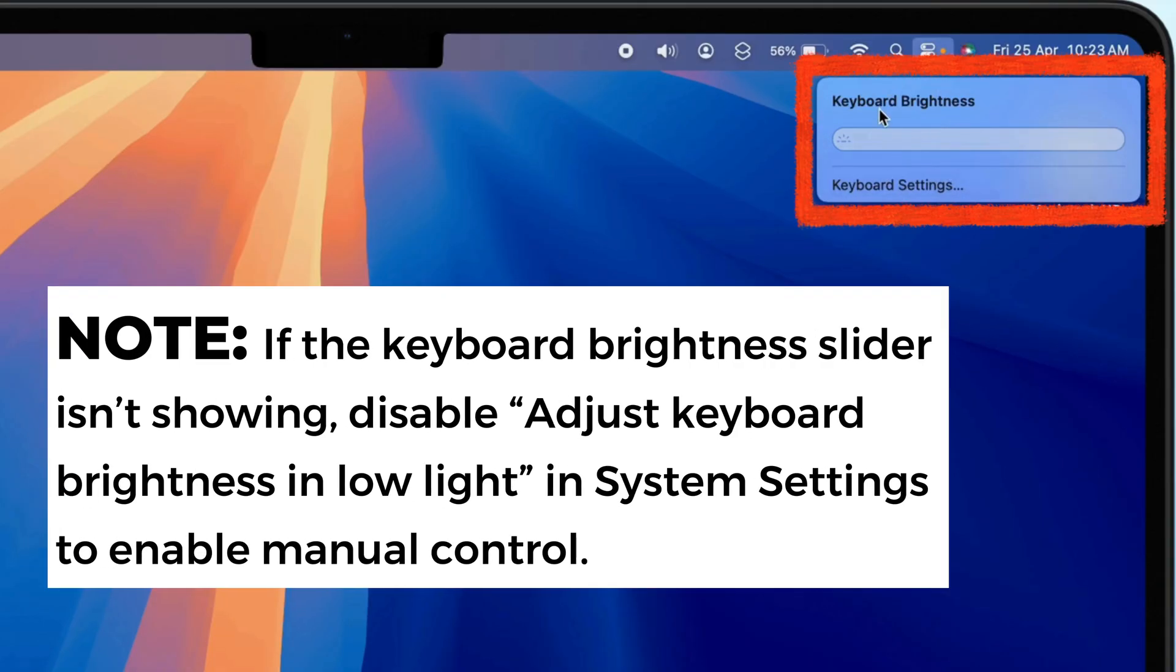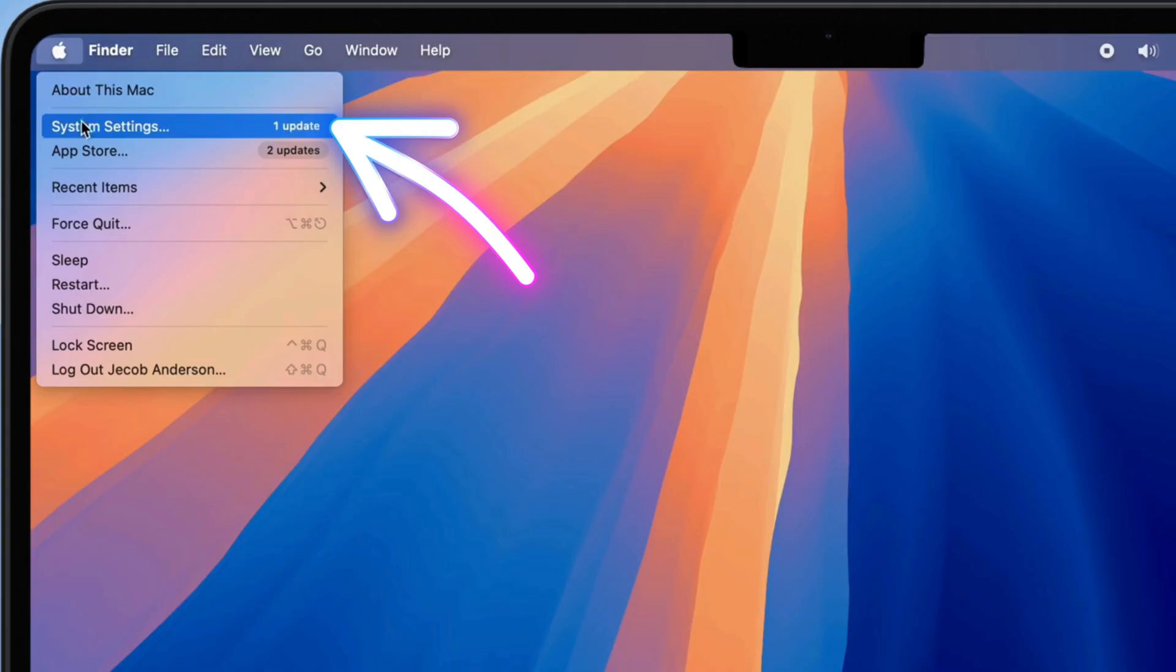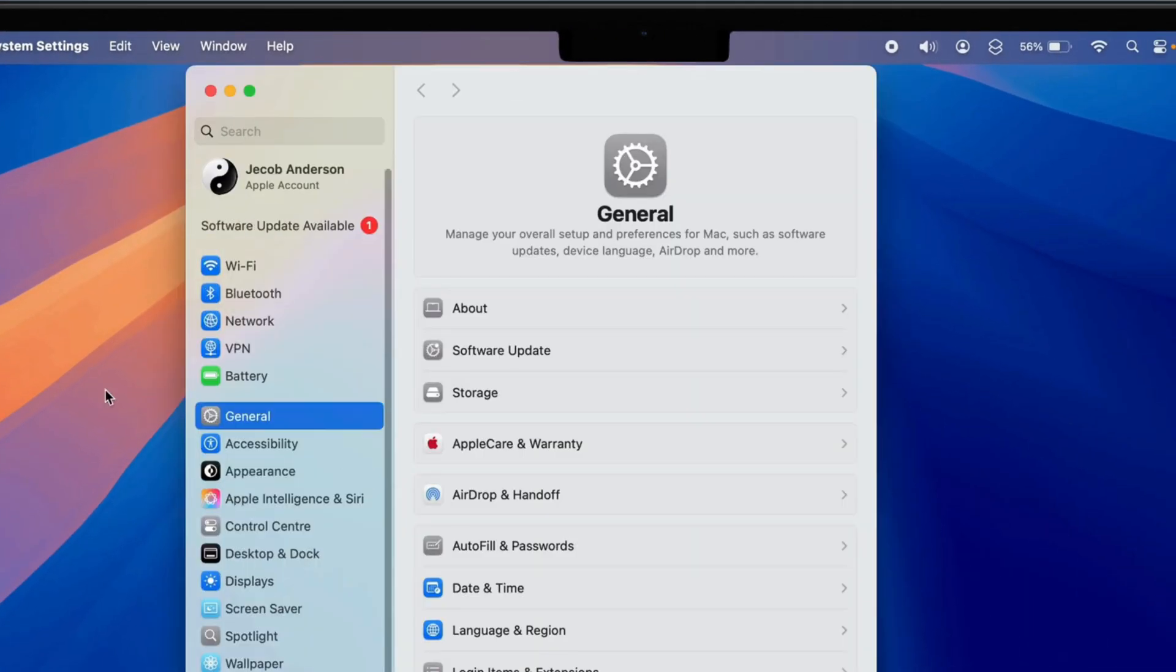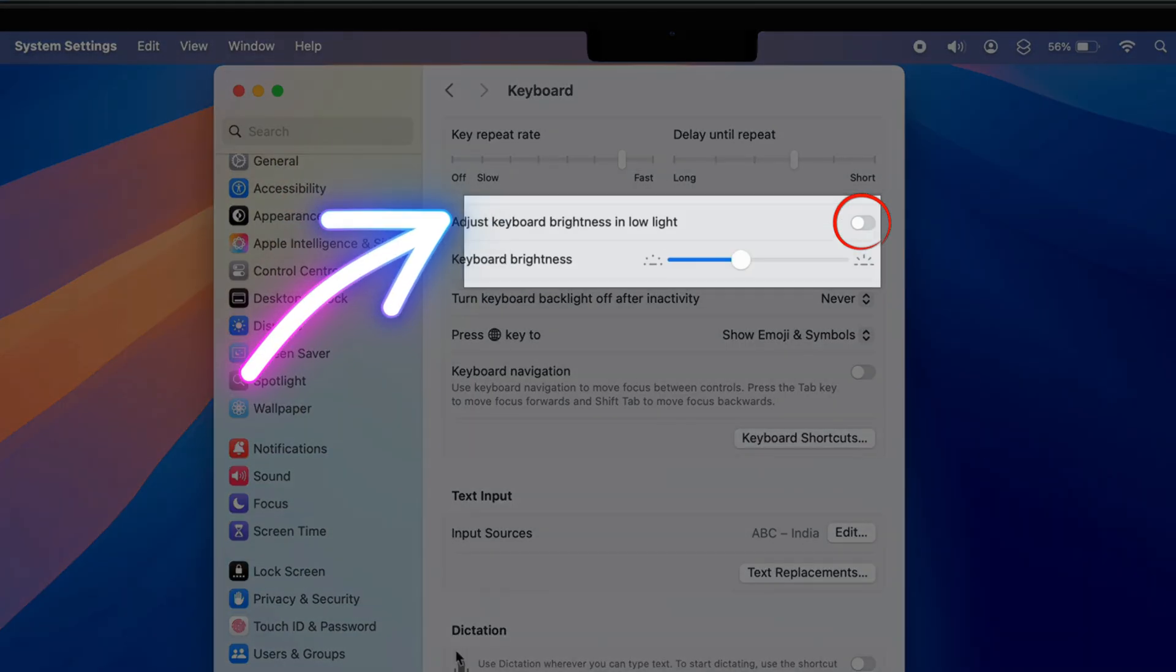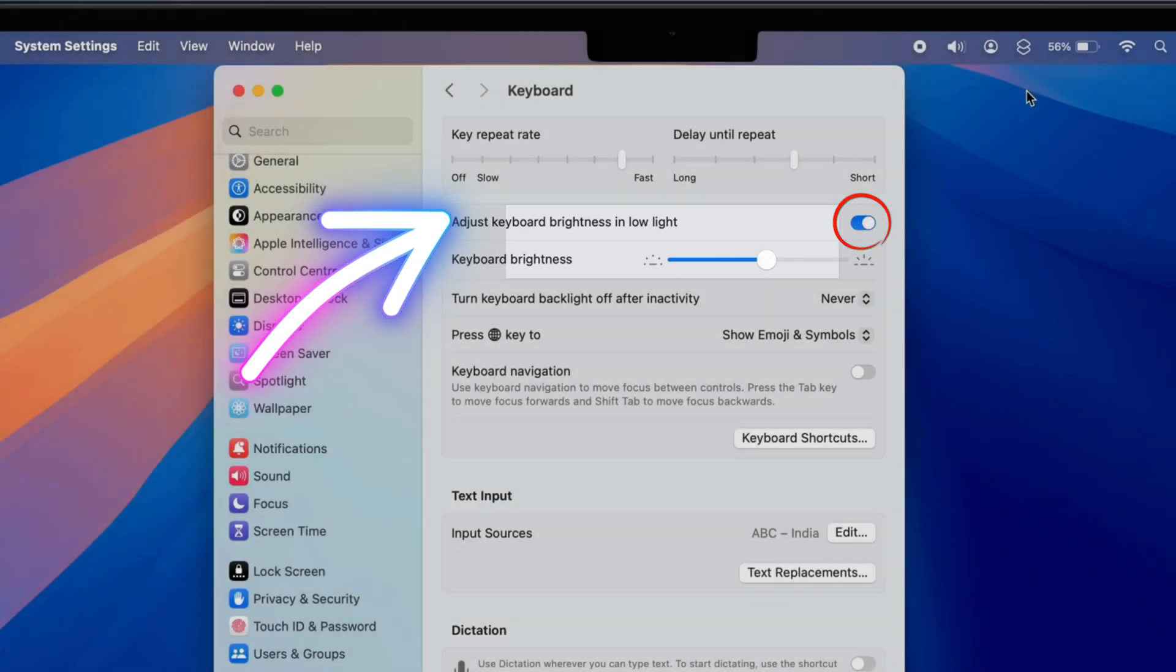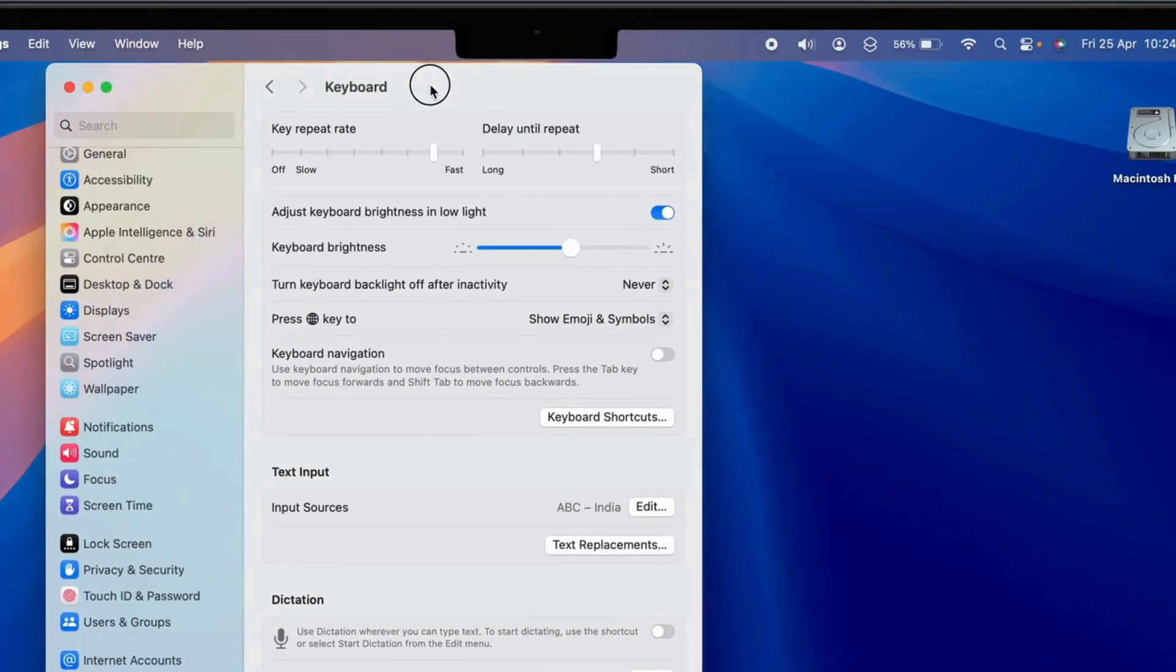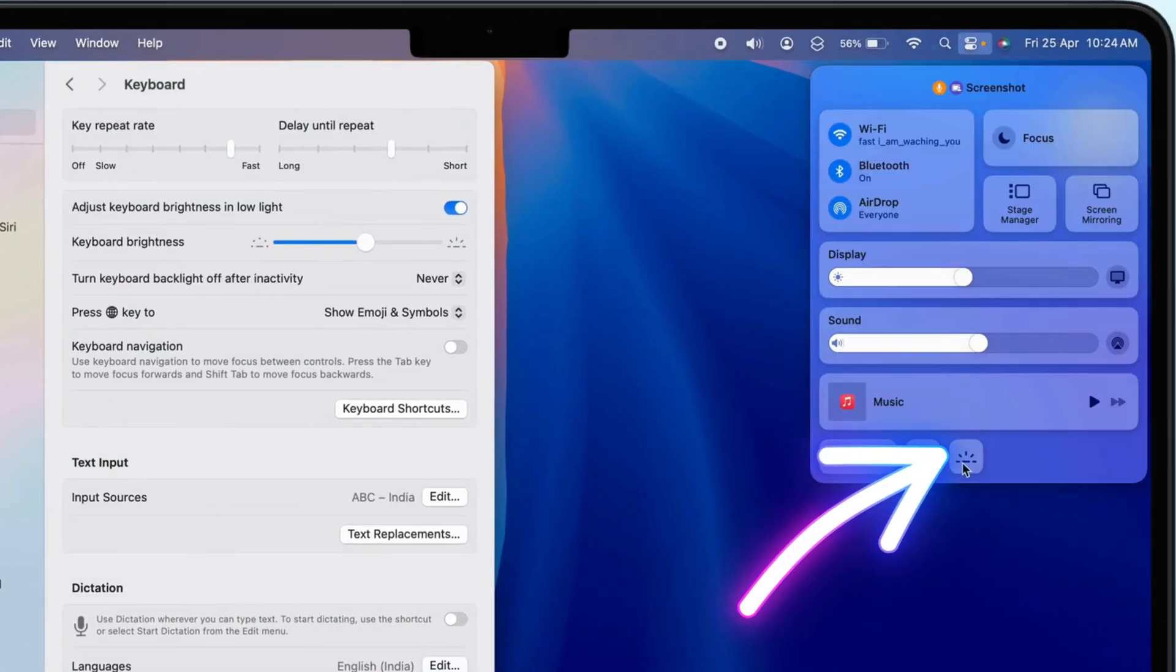Note, if the Keyboard Brightness slider does not appear in Control Center, ensure that Adjust Keyboard Brightness in Low Light is disabled in System Settings. When this feature is enabled, it may automatically manage brightness and prevent manual adjustments.